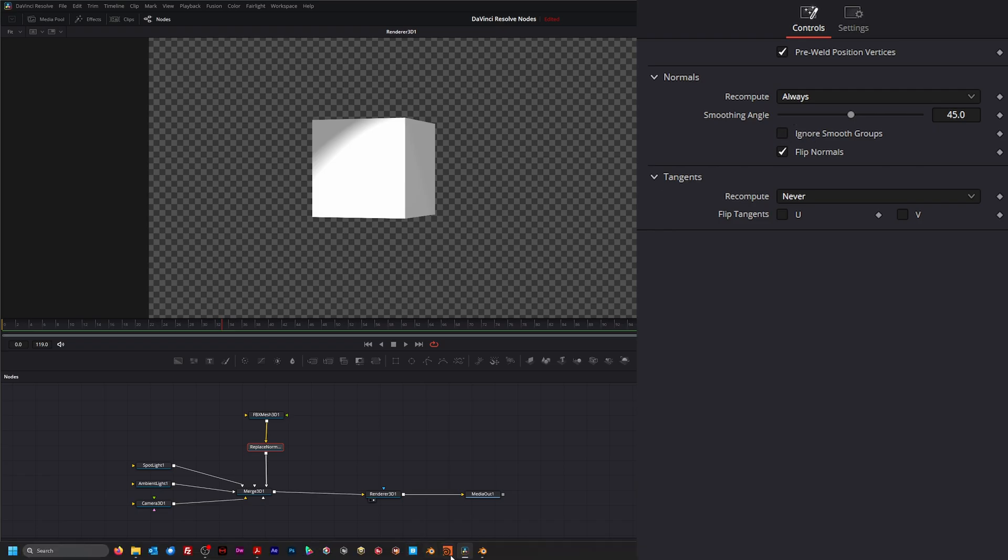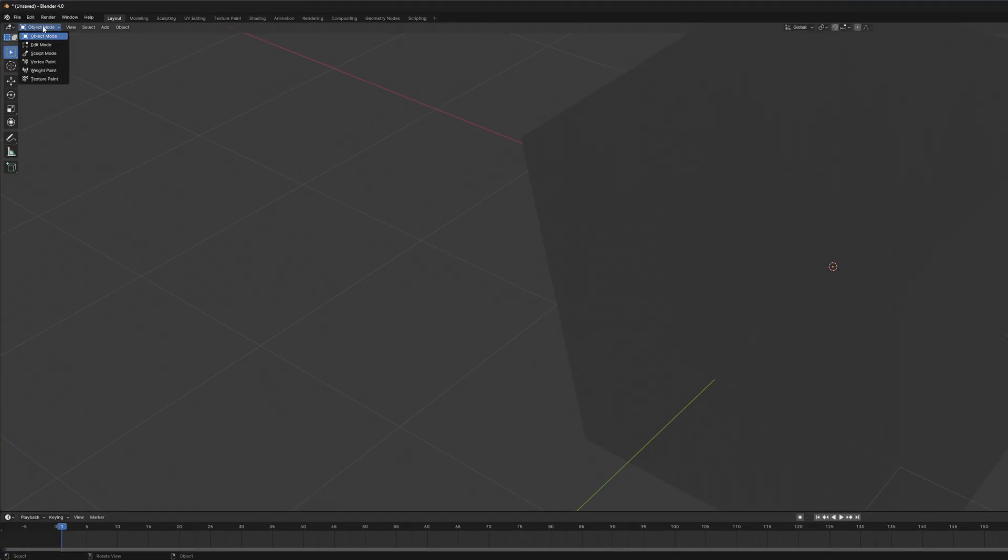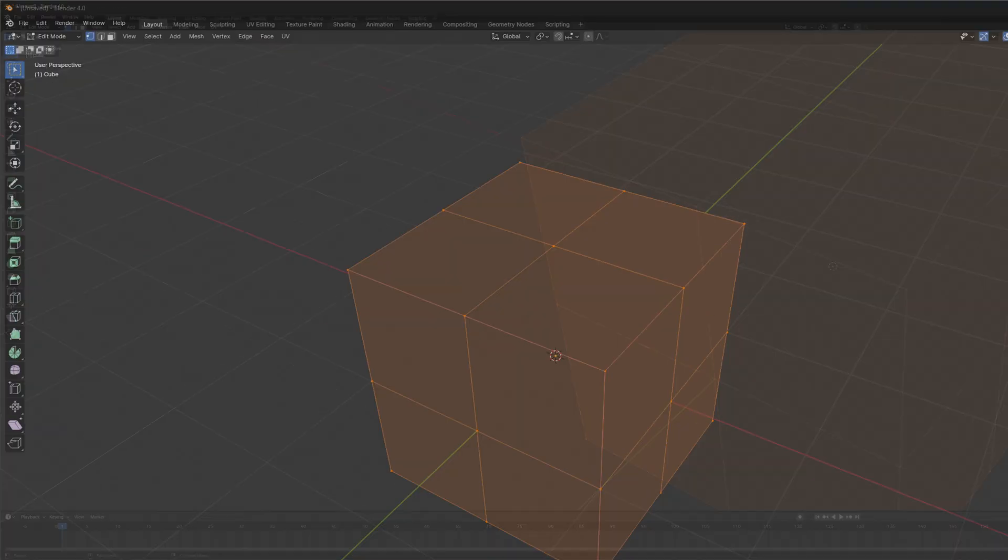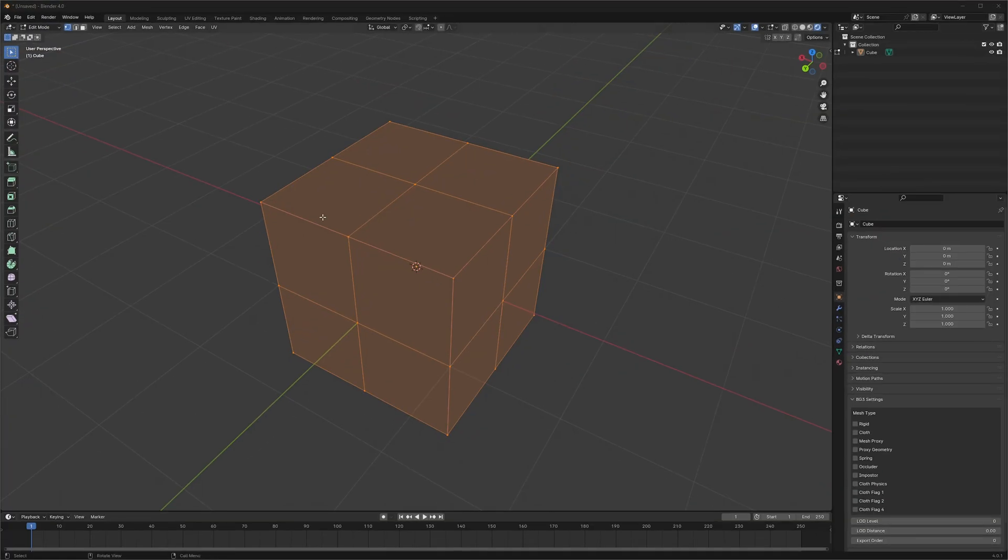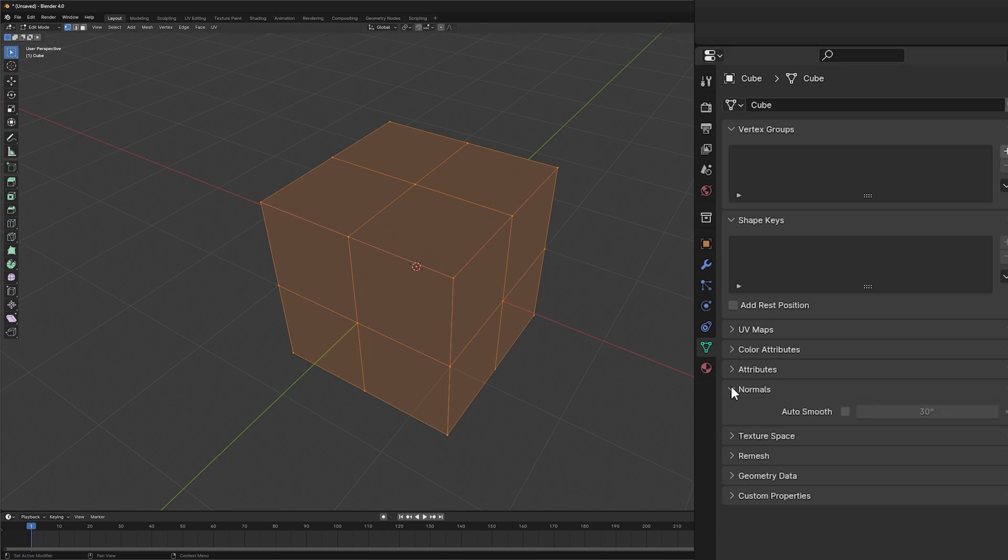Because in some 3D programs, if we go to our edit mode, let me resize that, and if we go down to our geometry over here in Blender (this is where it's located at in Blender), we go down to normals, we can select this 'auto smooth' and change our angle if we want.